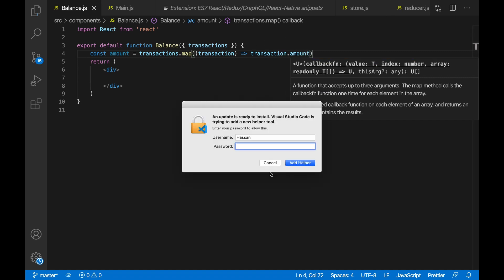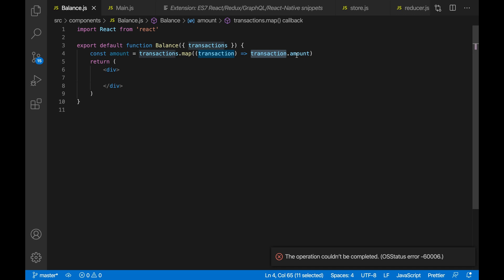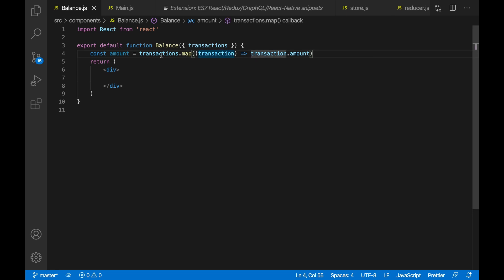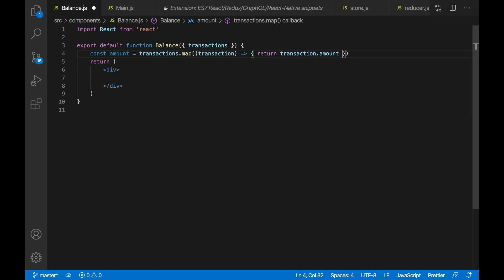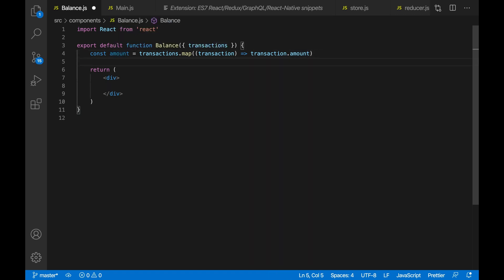We can just return transaction.amount. When we create a transaction, we're going to have an ID, an amount, and also the text of that transaction — for example, 'rent' — and the amount is going to be how much the rent was, and the ID is unique so when we delete a transaction we can find it by its ID. So right now we're just getting all the transactions and returning transaction.amount. The amounts will be stored inside the amount array.